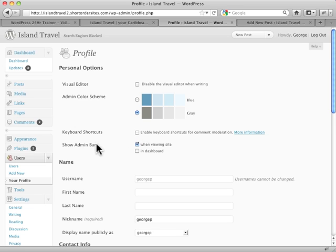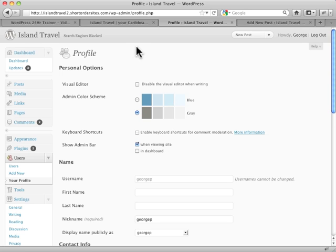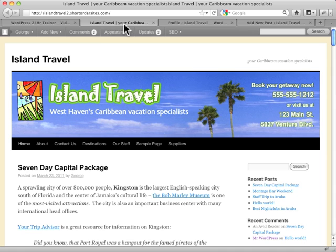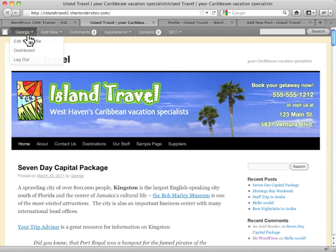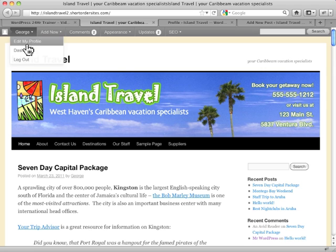This is an important one here: show admin bar. By default, this is checked when viewing sites. So if I'm viewing the website while I'm logged in, I get this admin bar up top here. This, by the way, is another place to go and access your profile.